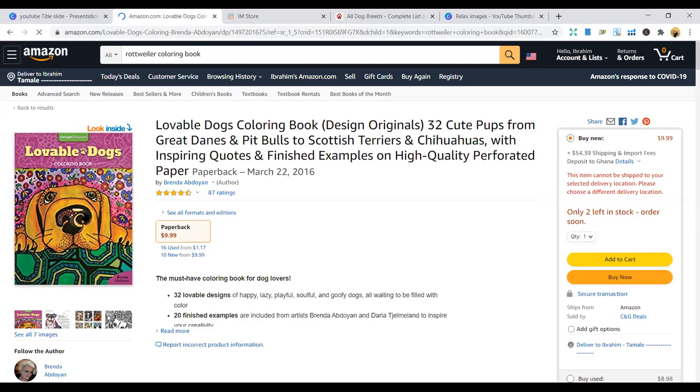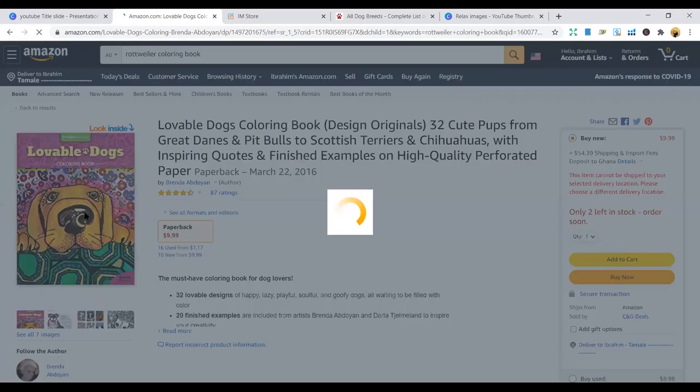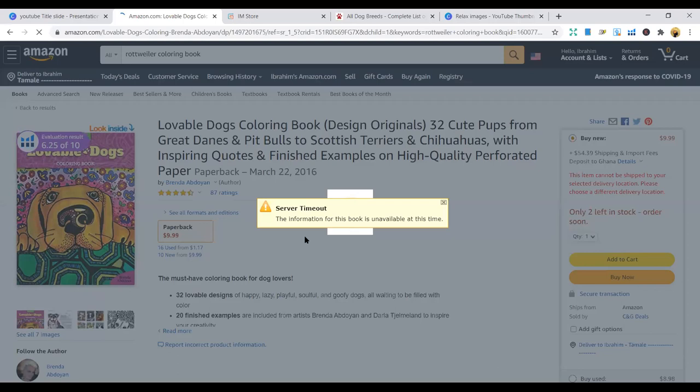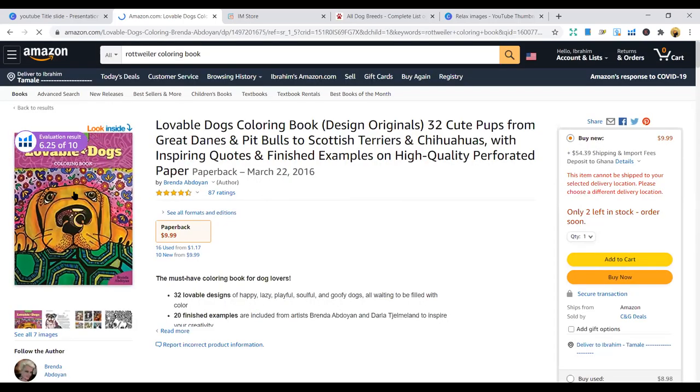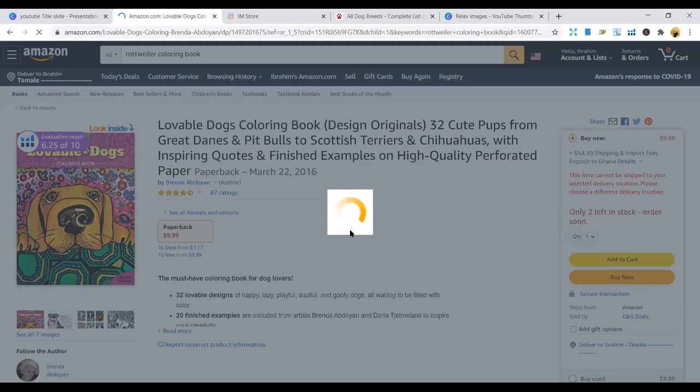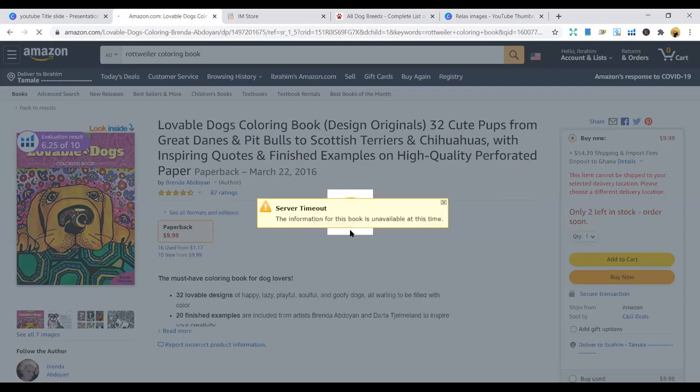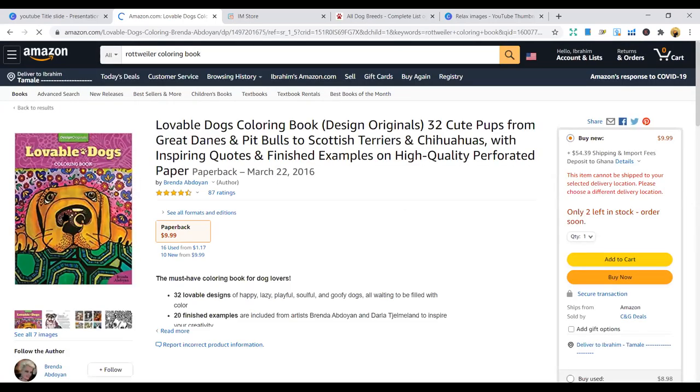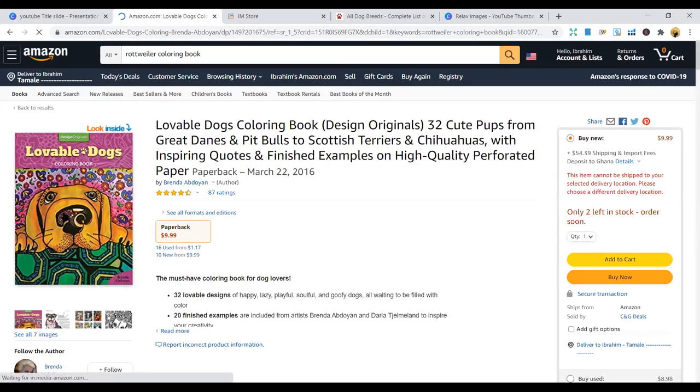And it's quite selling at a high price, $9.99, not bad. You can get a Rottweiler notebook. So you can do coloring books, coloring pages for this. You can also do notebooks targeting the same book.